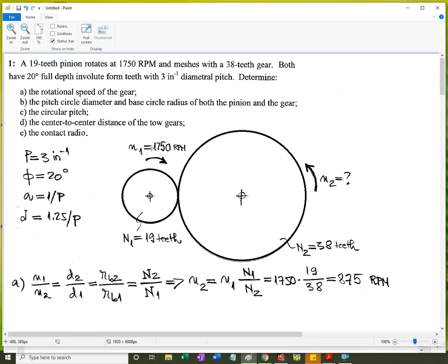We need to find: the rotation speed of the gear, the diameters of the pitch circles and radii of the base circles for both gears, the circular pitch, the center-to-center distance, and the contact ratio.